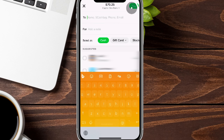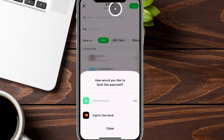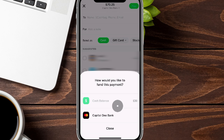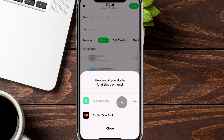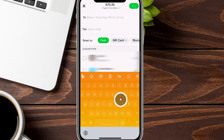The money is pulled from the bank account you have on file. If your Cash App balance doesn't have enough — like in our $70.25 example — it defaults to the bank, which typically takes one to three days. If you have enough in your Cash App balance, it pulls from there instantaneously. We'll walk through adding a bank account shortly.